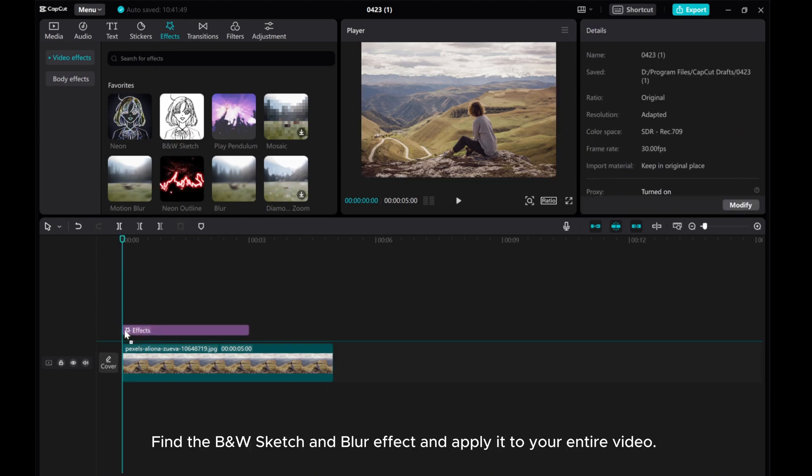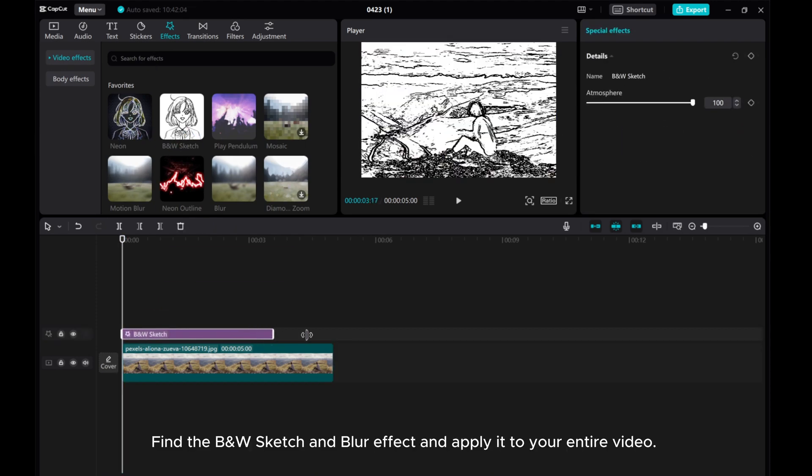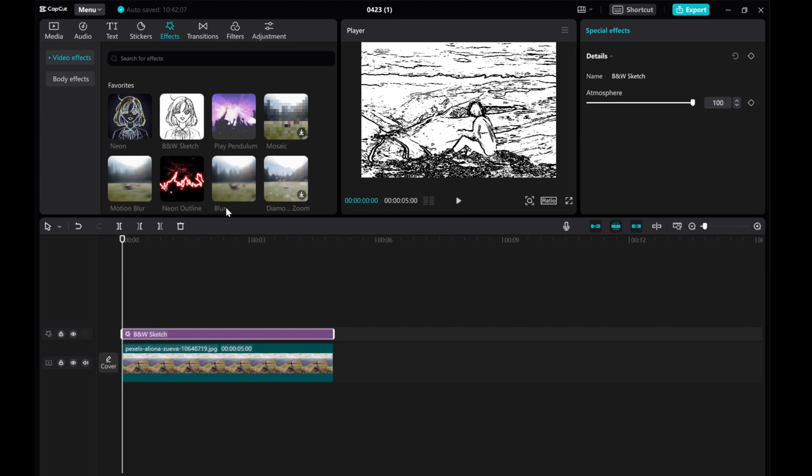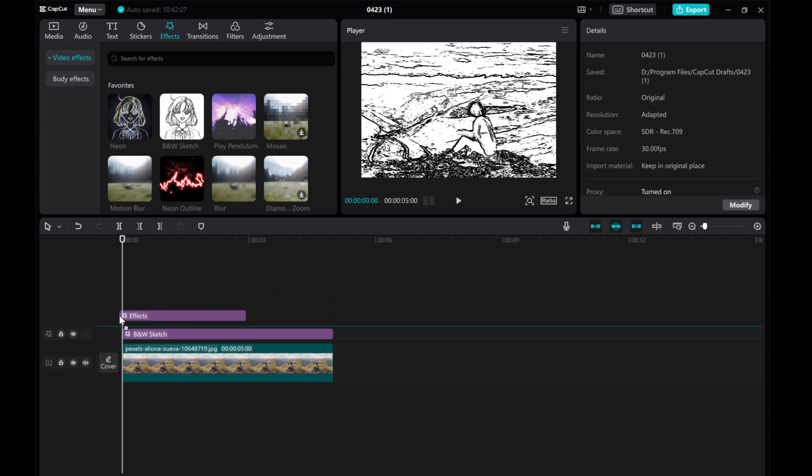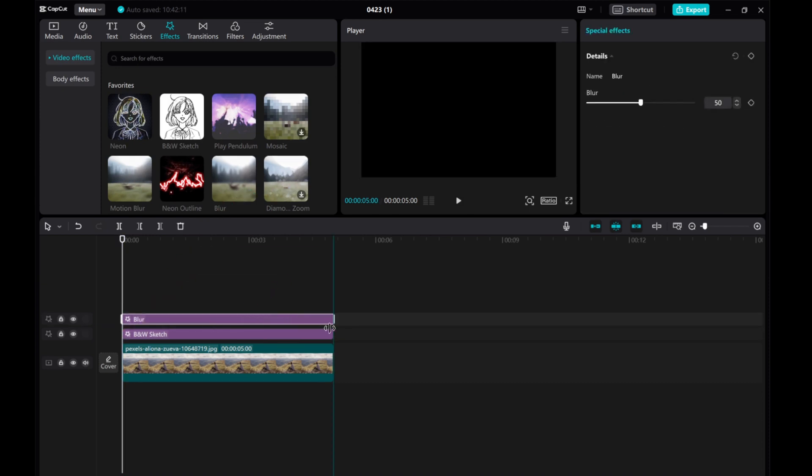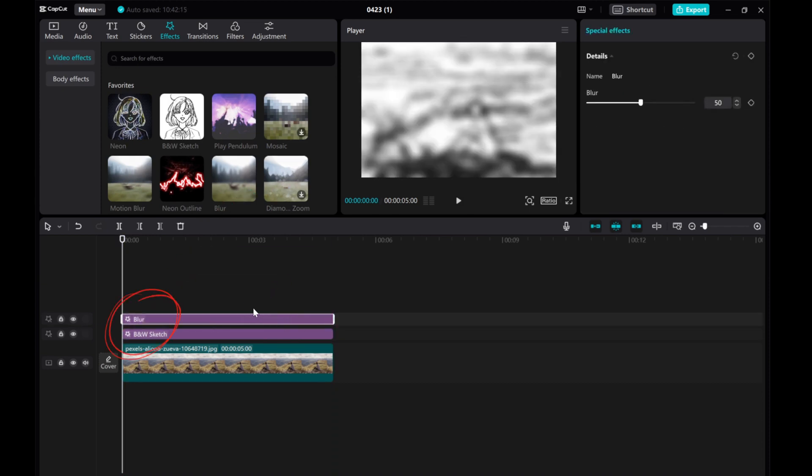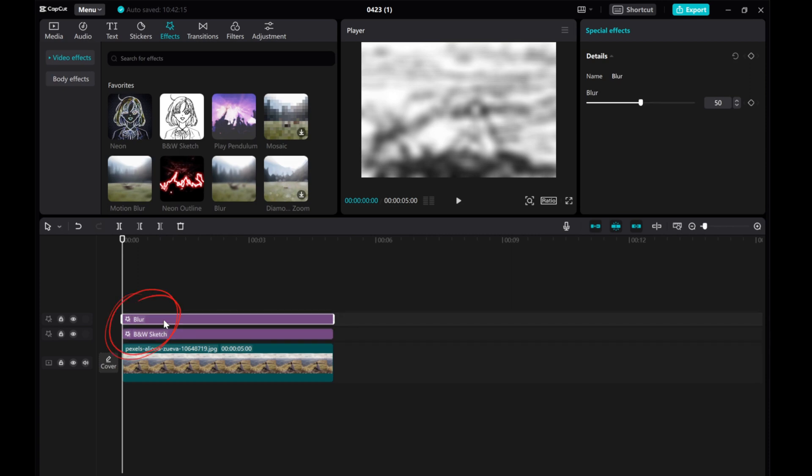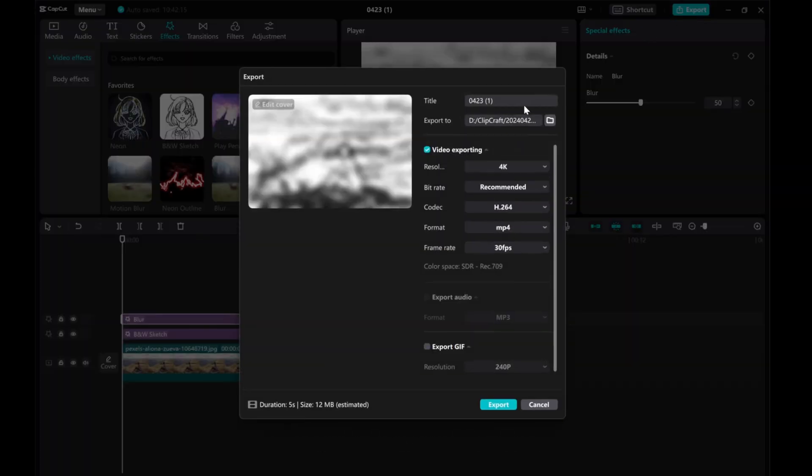Find the B and W Sketch and Blur effect and apply it to your entire video. Once you're done, export the video.